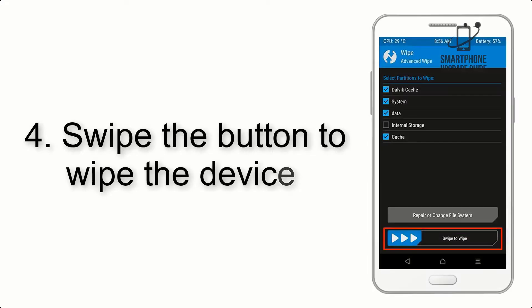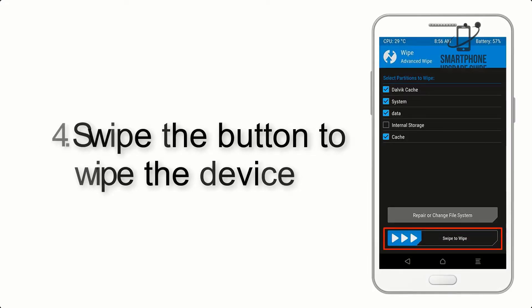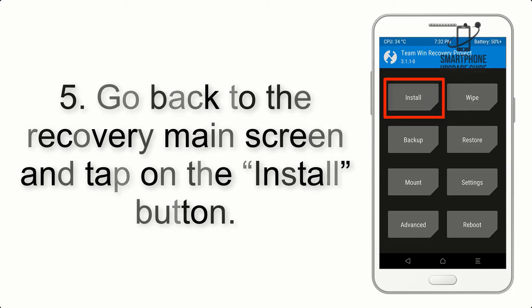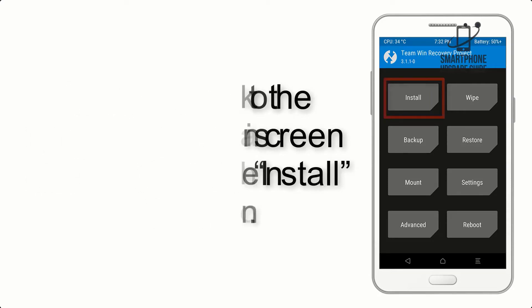Step 4: Swipe the button to wipe the device. Step 5: Go back to the recovery main screen and tap on the Install button.